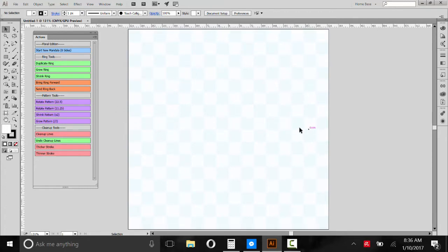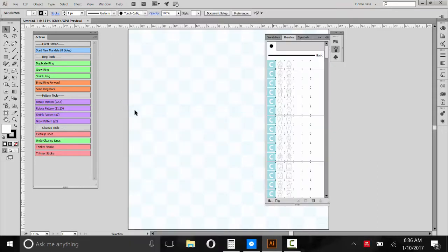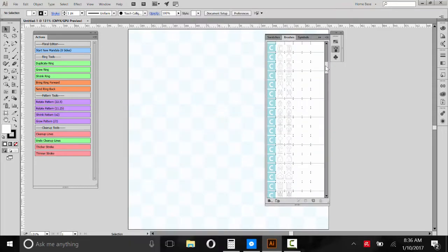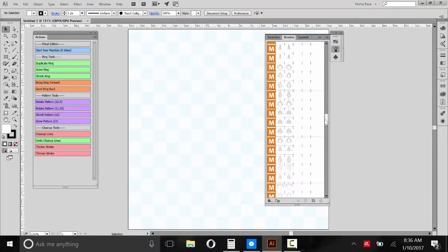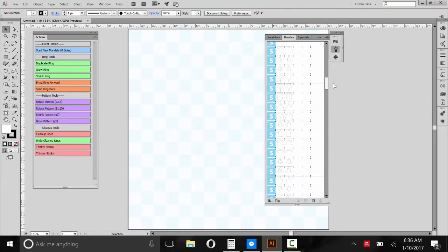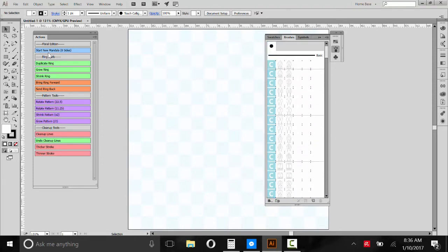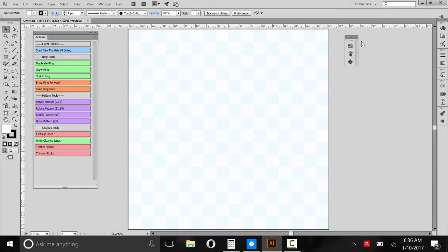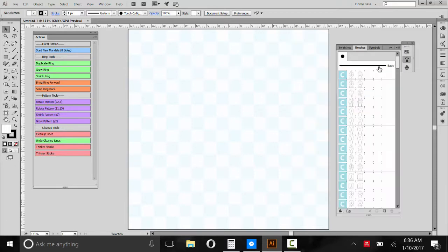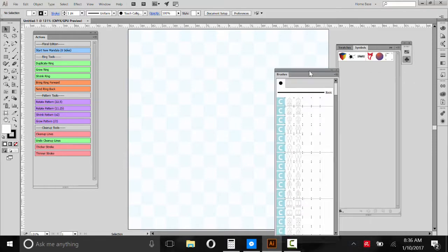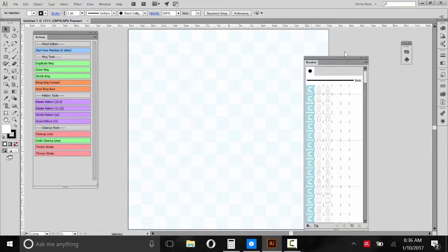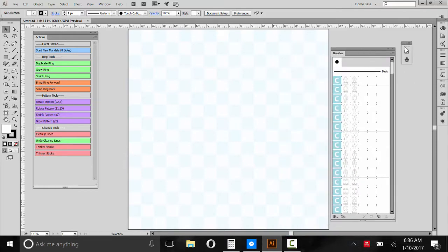So now we need to open up the Brush panel. So we'll go to Window, Brushes. And these are all the patterns. These are all the Mandala patterns. And they're all stored as brushes here. And these scripts here work with these brushes to make a Mandala. And I'll show you how. Let's move this over here. Okay. Now we can see the scripts. We can see the brushes.